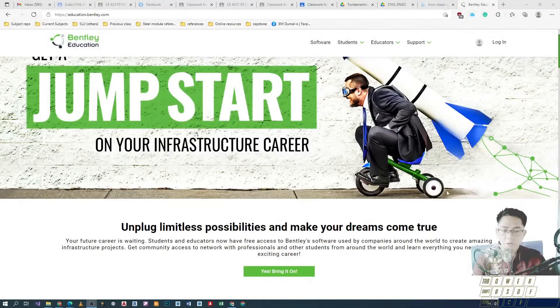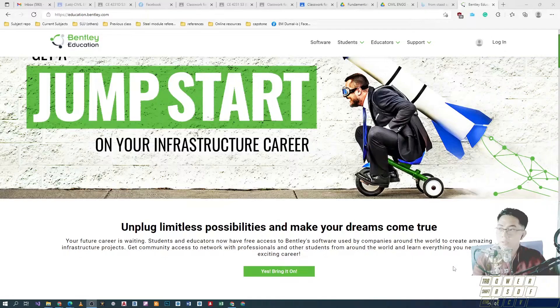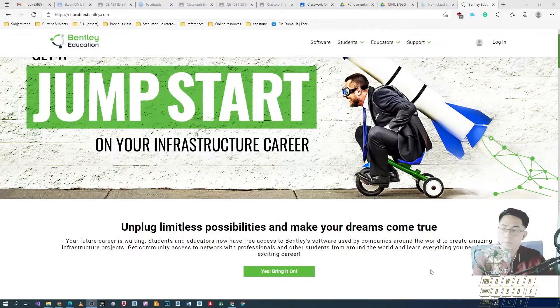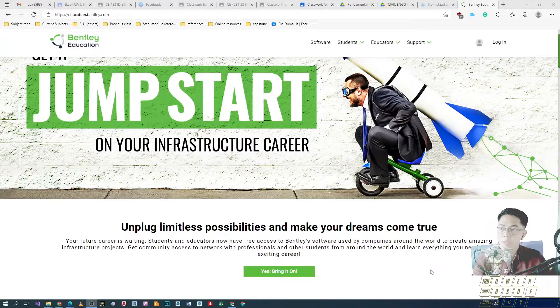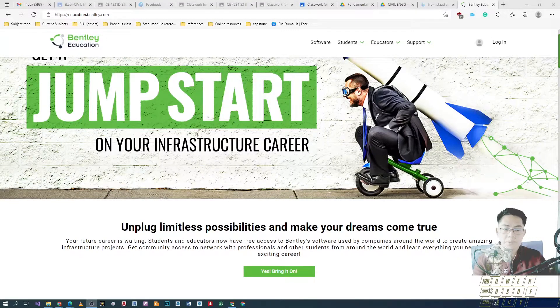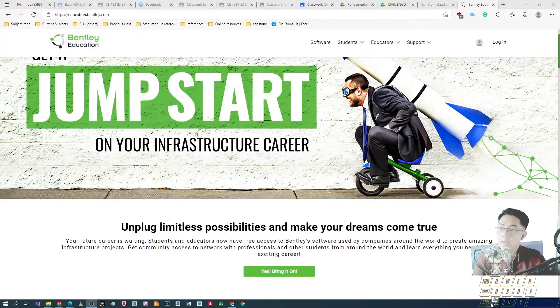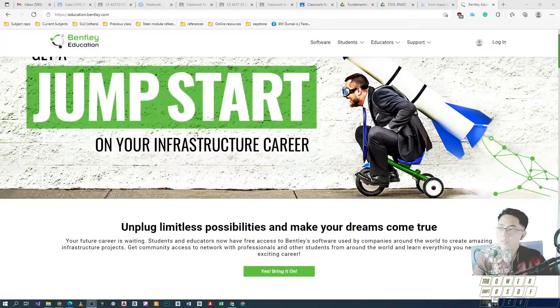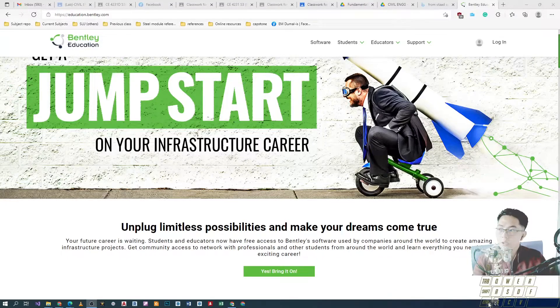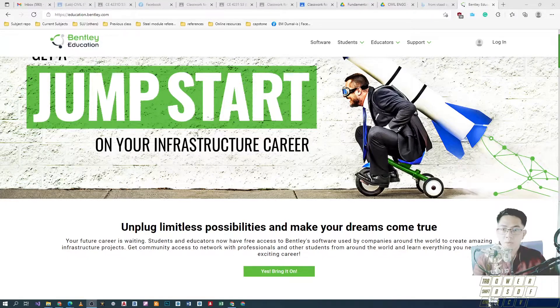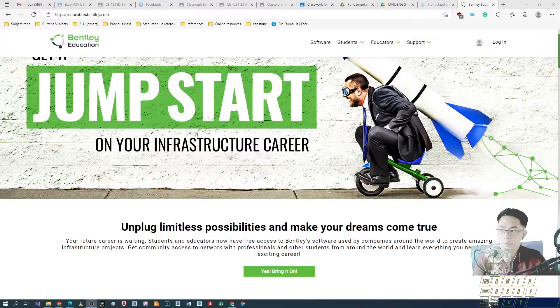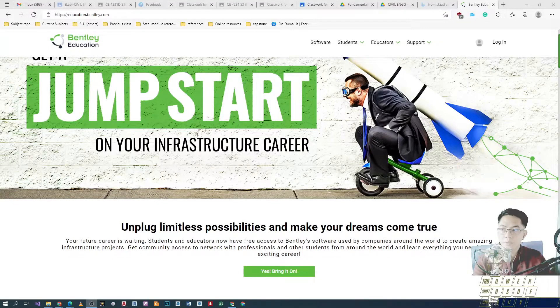Hey everyone, after going through the installation of the software, we can now open STAAD Pro for the very first time. So, ang kailangan natin gawin is to activate the software first before i-open natin yung actual na STAAD Pro software or application.